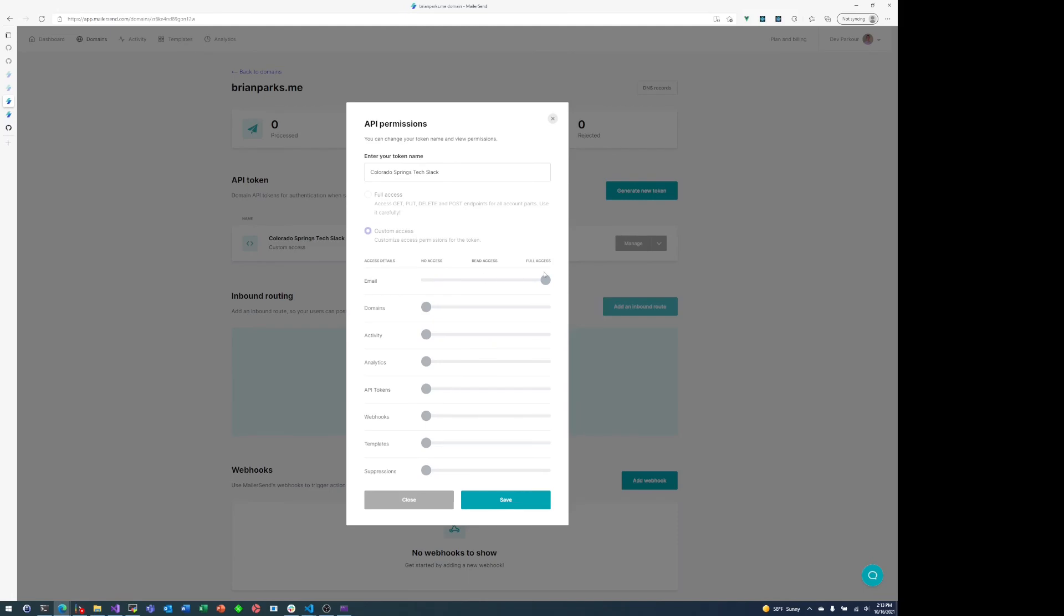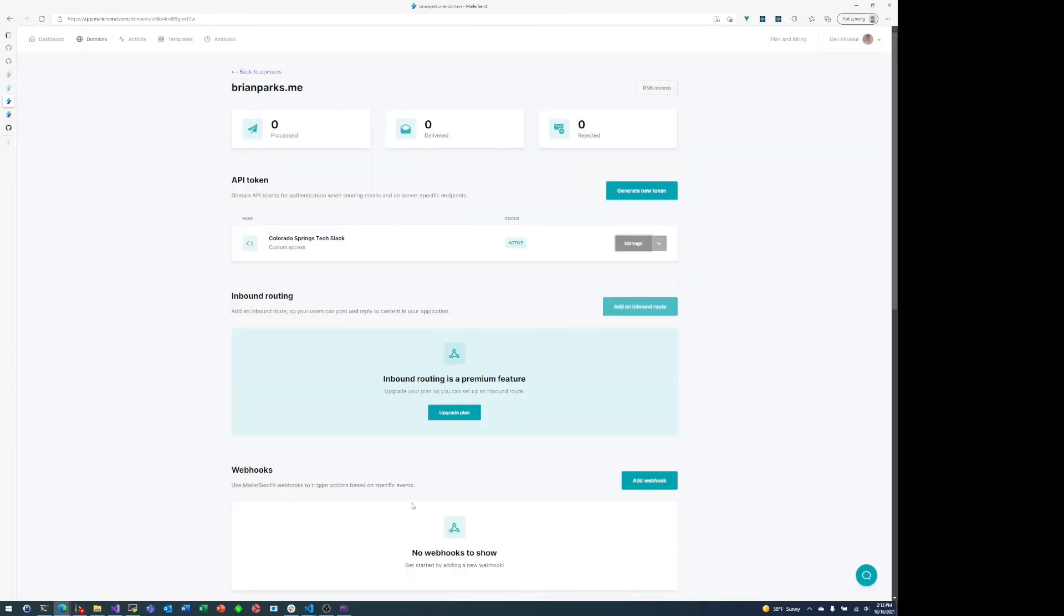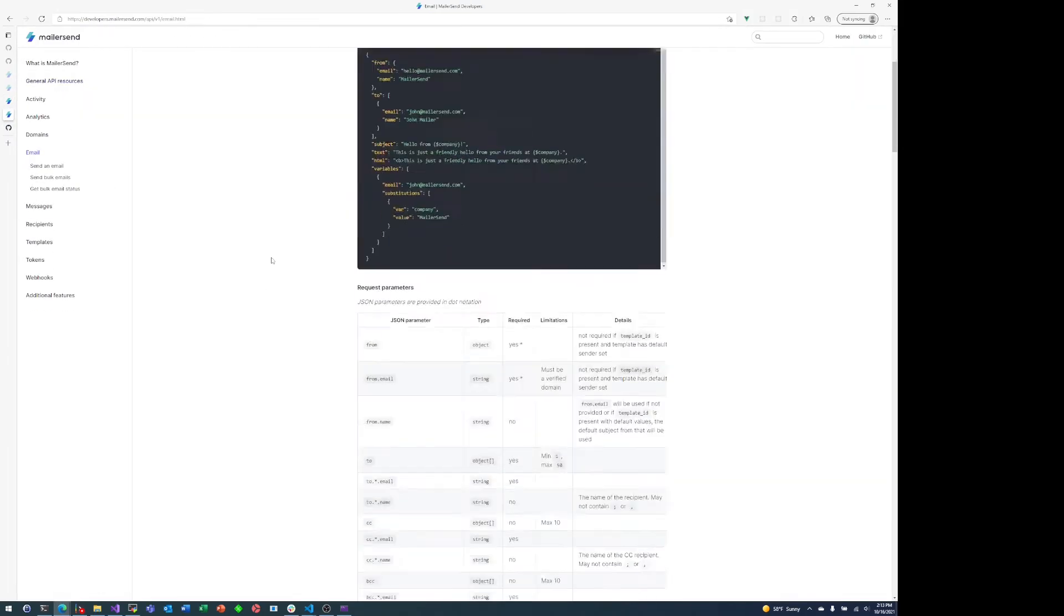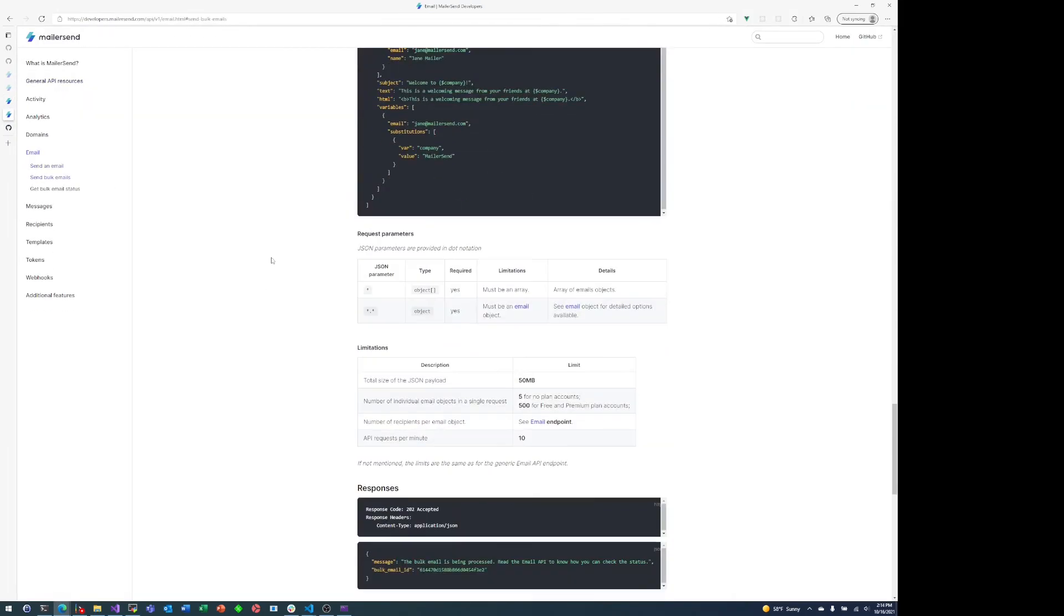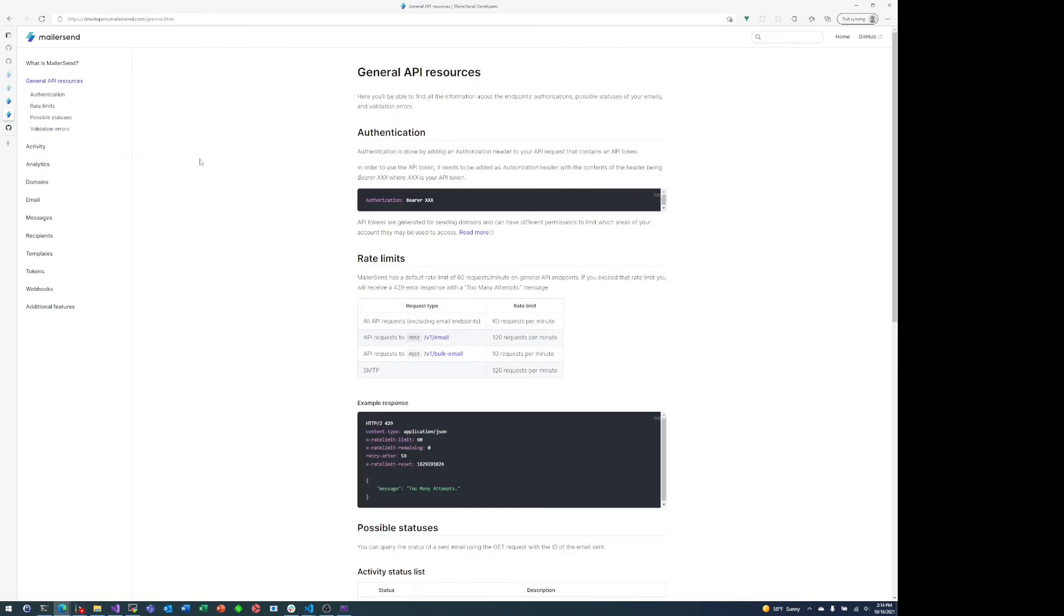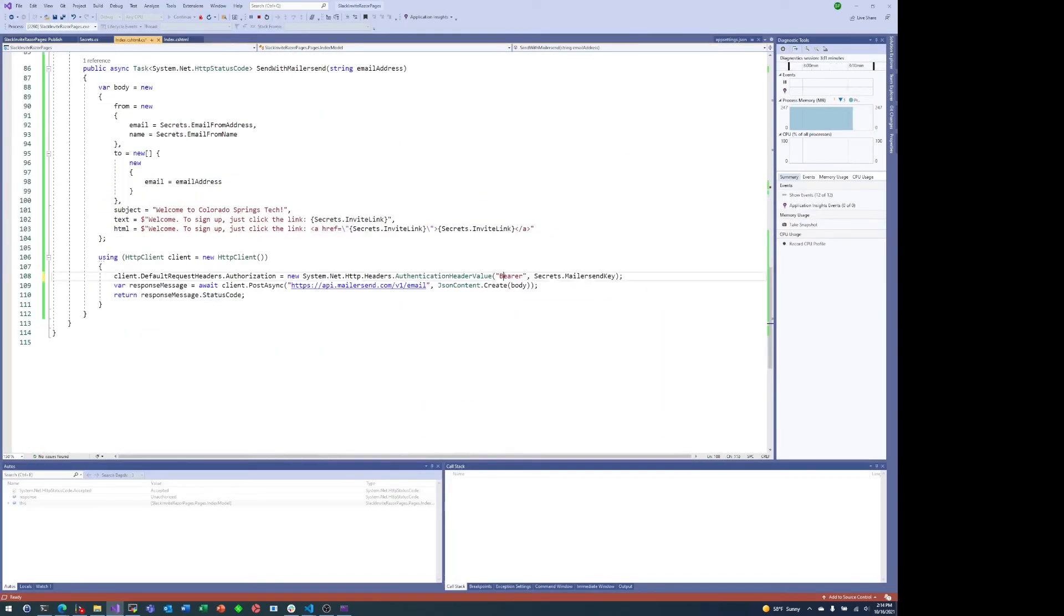And you'll see in the bottom right hand corner, if you look closely, I do in fact get an email from Mailersend. I checked API permissions. I checked that I'd gotten the authentication header right.